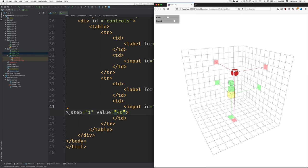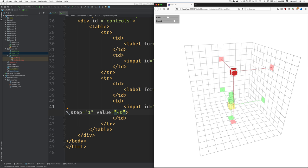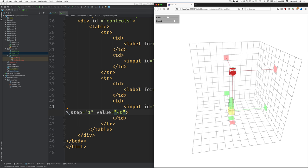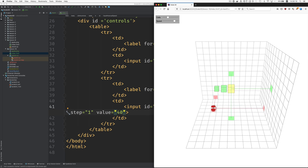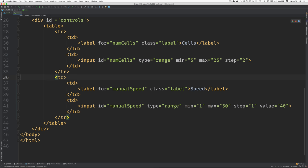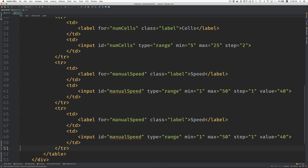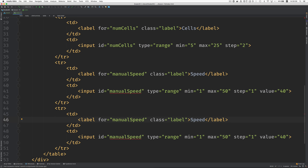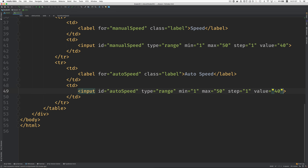Now, why don't we set the speed for the self-driving feature? We'll add another slider here. Just duplicate this table row here. And this is going to be called auto speed. And this can... The self-driving should be much faster. We can still use this range of one to fifty.